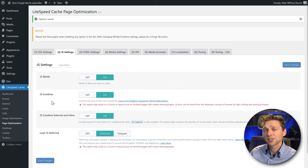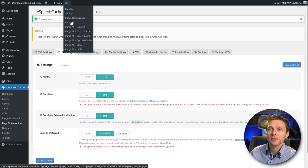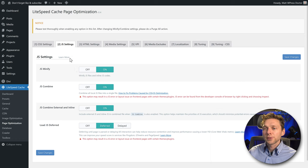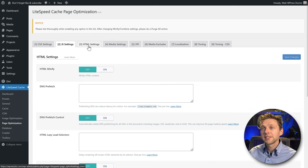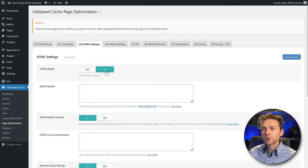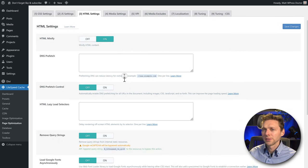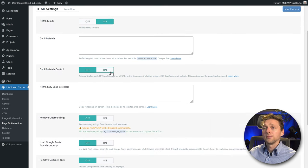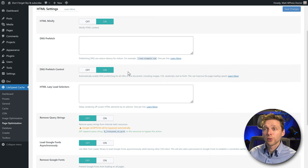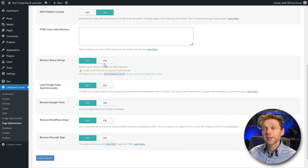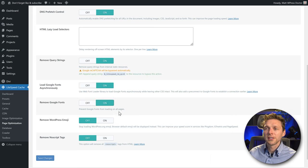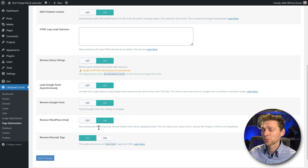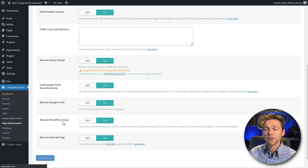Before you test this all out, go and press Purge All. Then go to HTML Settings. Of course you want to minify HTML content. You want prefetch control. Remove query strings — yes. Load Google Fonts: remove Google fonts on pages where we don't use them — yes. And remove emojis, since we're not using them at all. Remove no-script — yes. Press Save Changes.